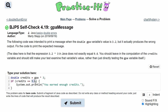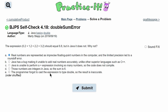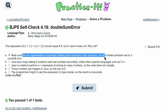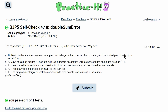So instead of having it be 9.6, it's going to be 9.6000000001, where there's a 1 at the end of all of those zeros. This is the same reason why in 4.18, real numbers are represented as imprecise floating point numbers in the computer, and we have limited precision and roundoff error.